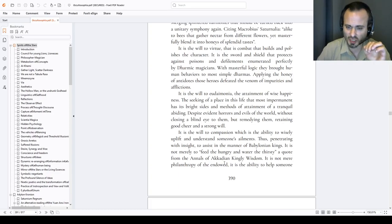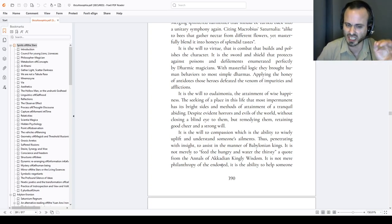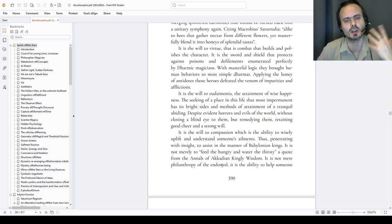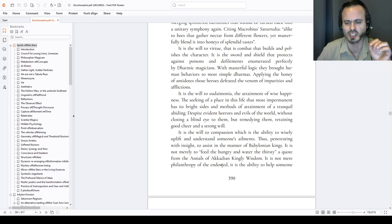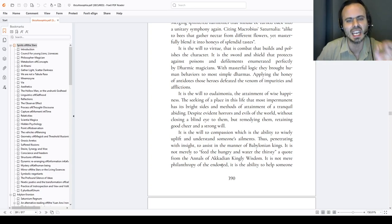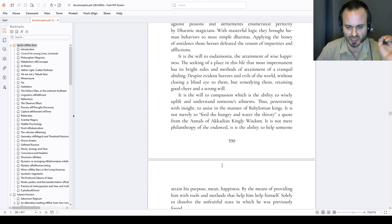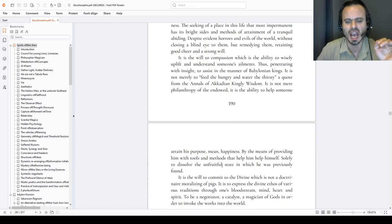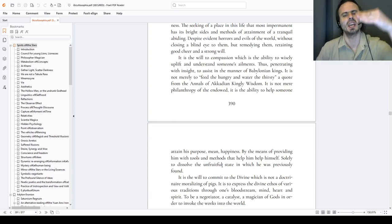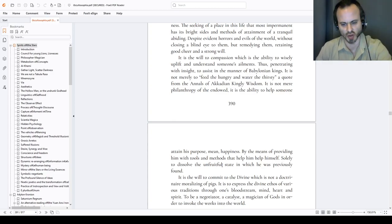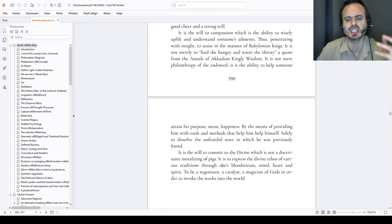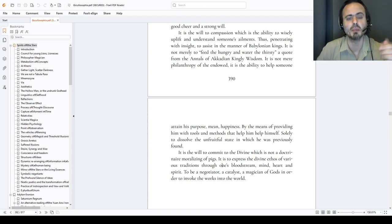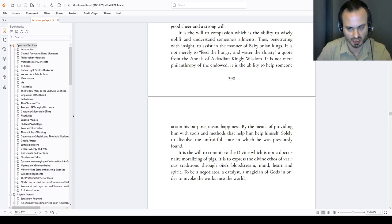It is the will to compassion which is the ability to wisely uplift and understand someone's ailment, thus penetrating with insight to assist in the manner of Babylonian kings. It is not merely to feed the hungry and water the thirsty, a quote from the annals of Akkadian kingly wisdom. It is not merely philanthropy of the endowed. It is the ability to help someone attain his purpose, meaning happiness, by his own strength, by the means of providing him with the tools and methods that help him help himself, help him educate himself, want him to educate and help himself.